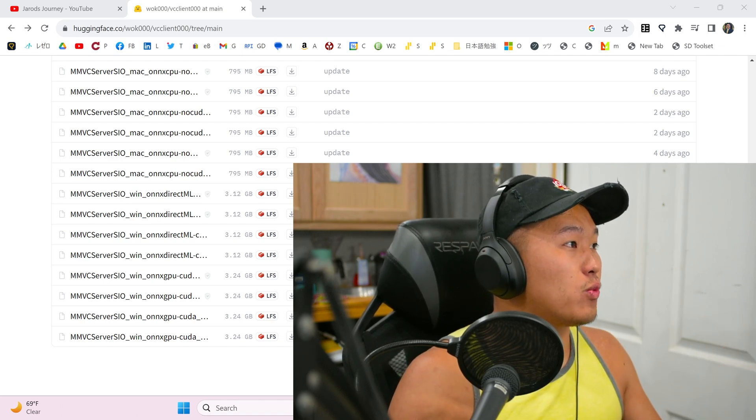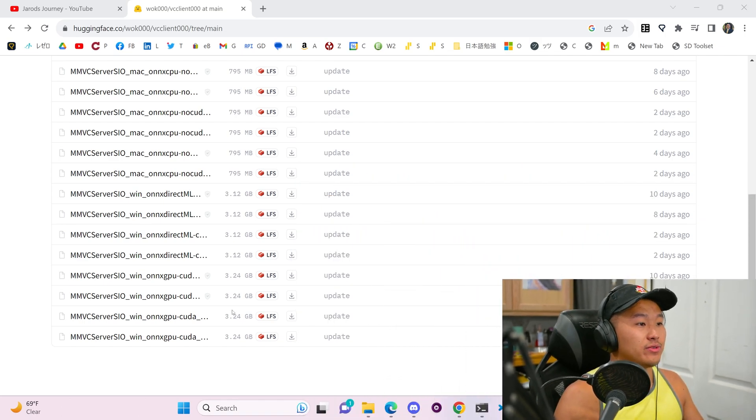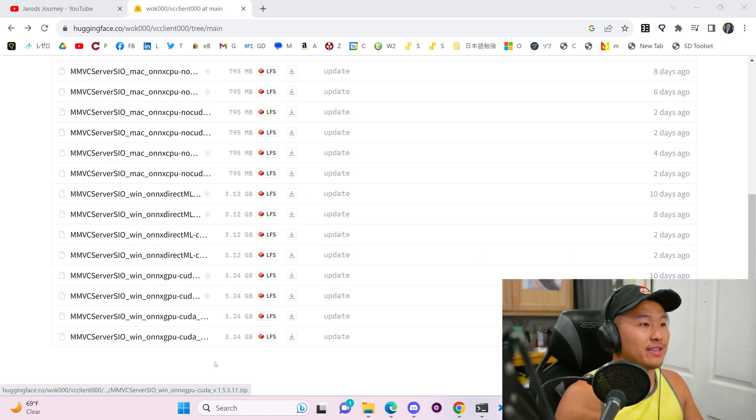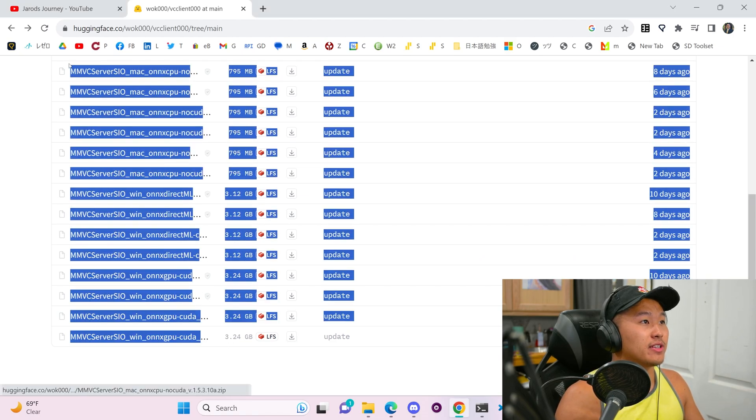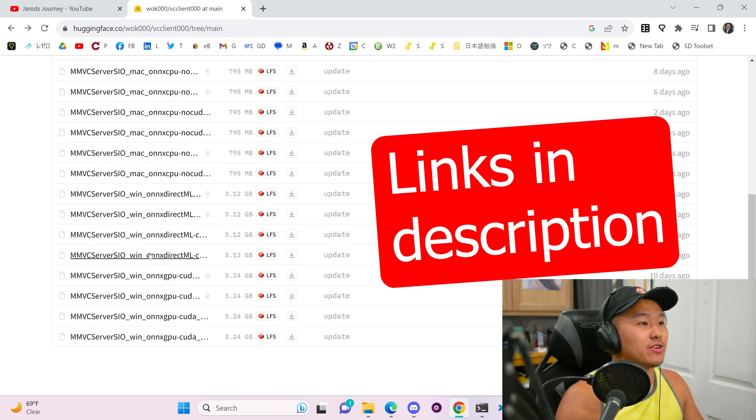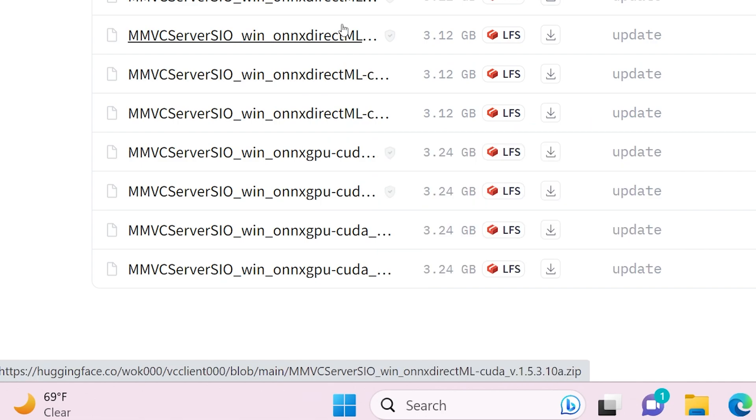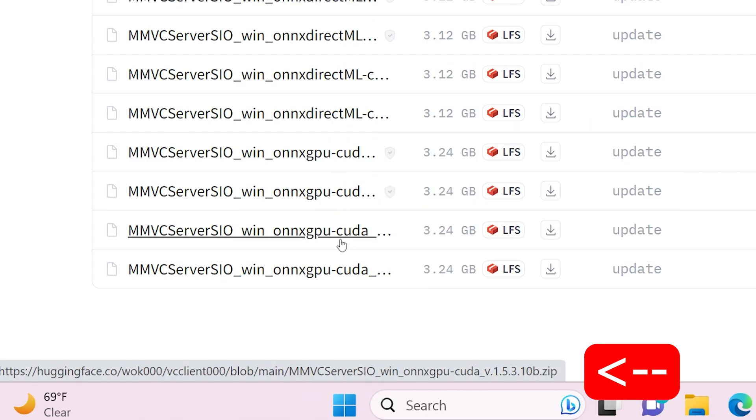But if you just want to download the voice changer and you don't really care about the video, head on over to the Hugging Face page here where you can find the different links. So if you take a look at the bottom left corner, you can find the different download links that you want.